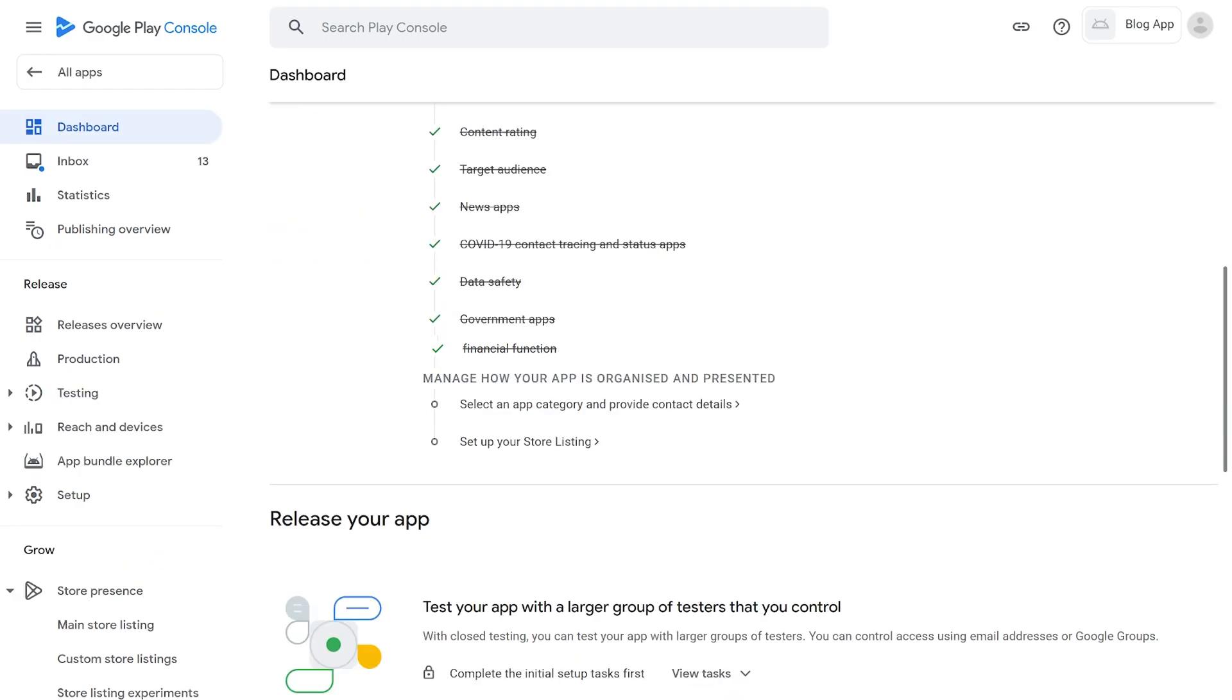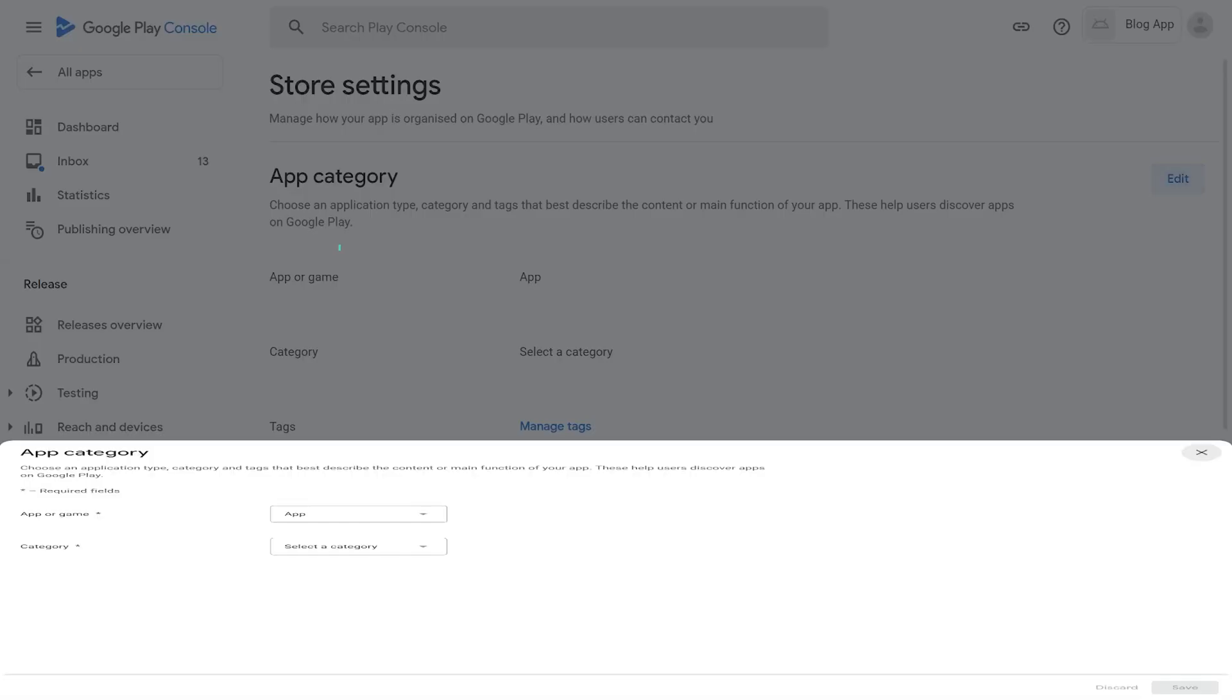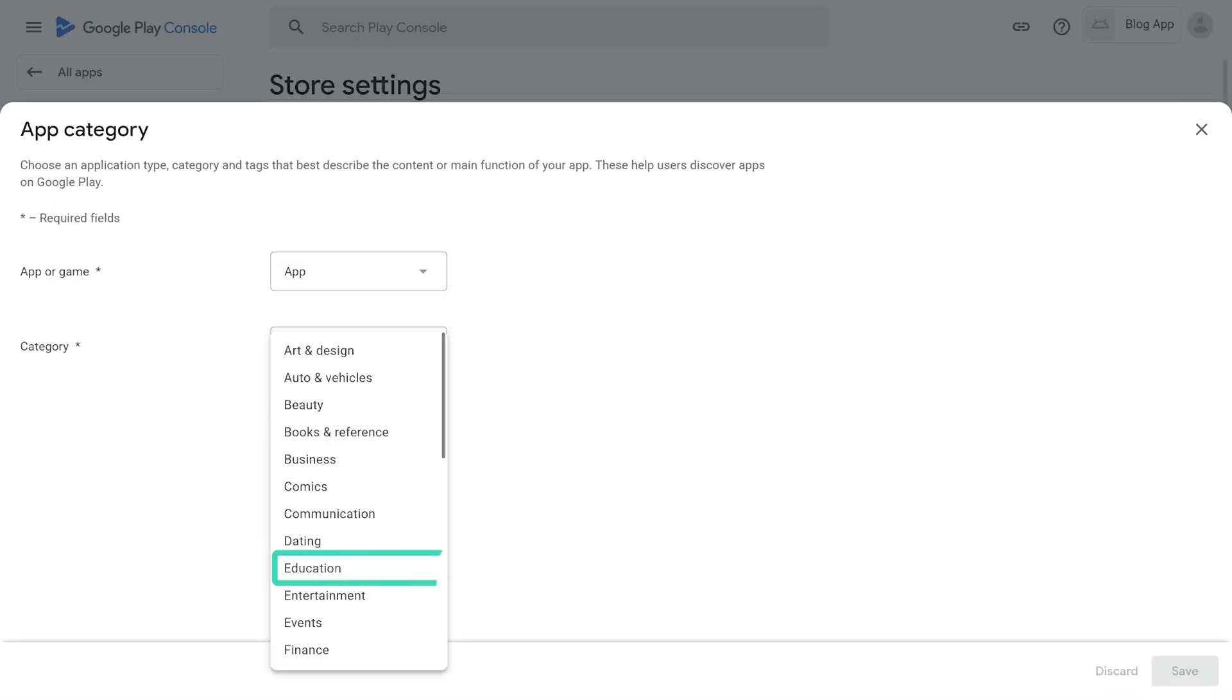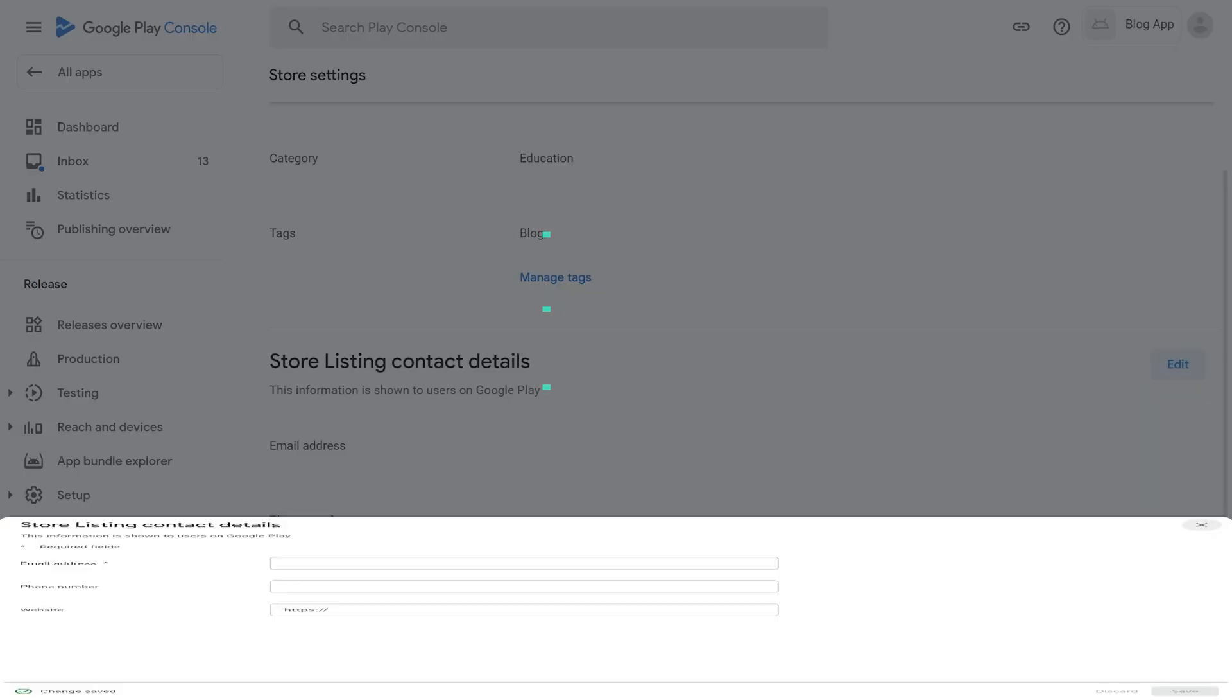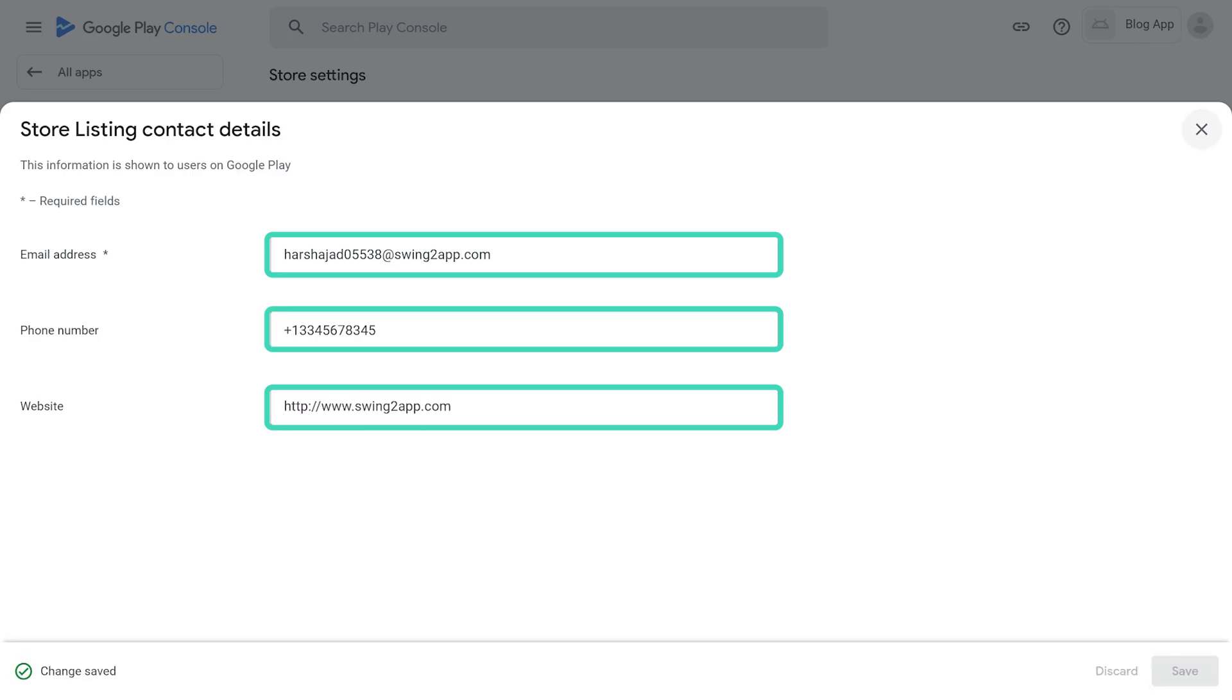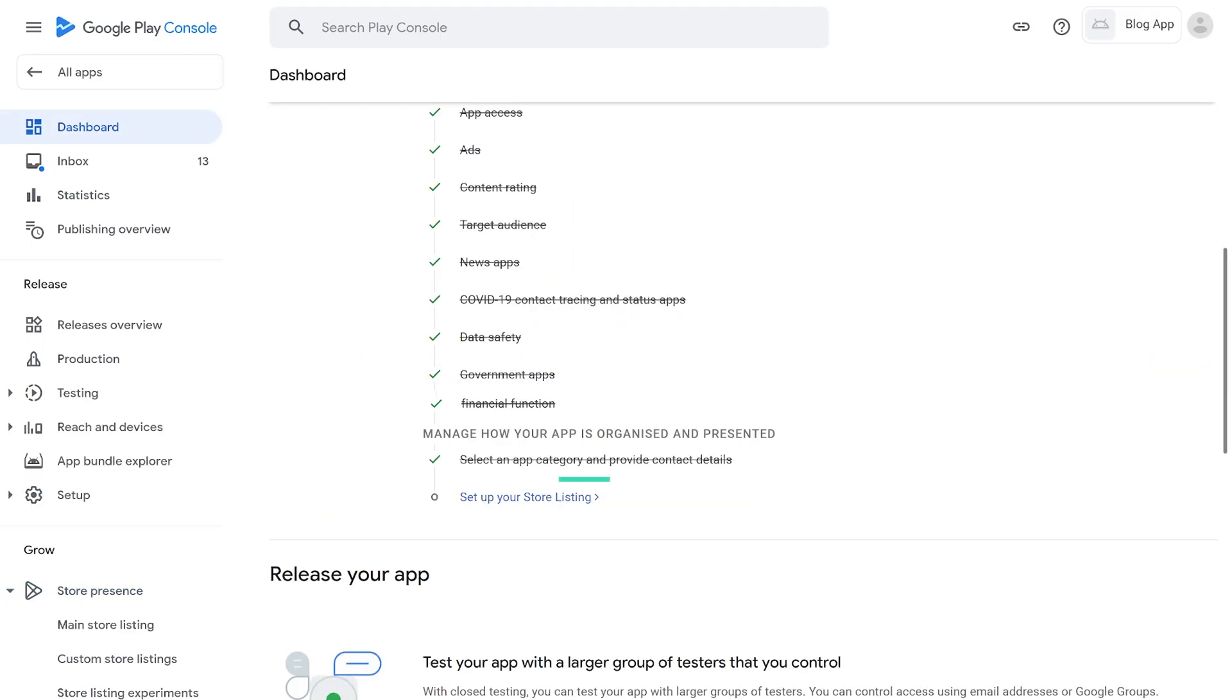Step 0.2. Manage how your app is organized and presented. 1. Select App Category and Provide Contact Details. Select an app. Select a category. Enter your email address. Check for external marketing.